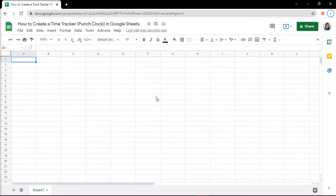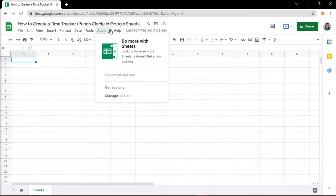To do so, navigate to the top of your screen with the Google Sheet file you're working on, then go to Add-ons and select Get Add-ons.